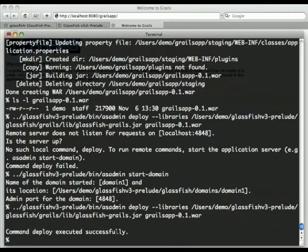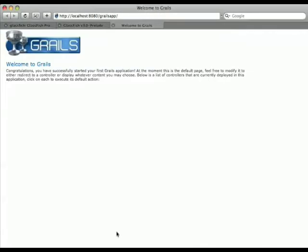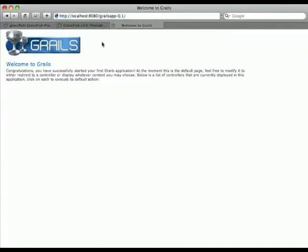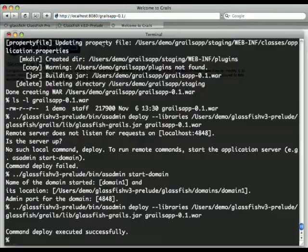There we are. And we can now test this, and the web context has changed a bit because it's based on the war file name. So there we are. It's deployed as well.